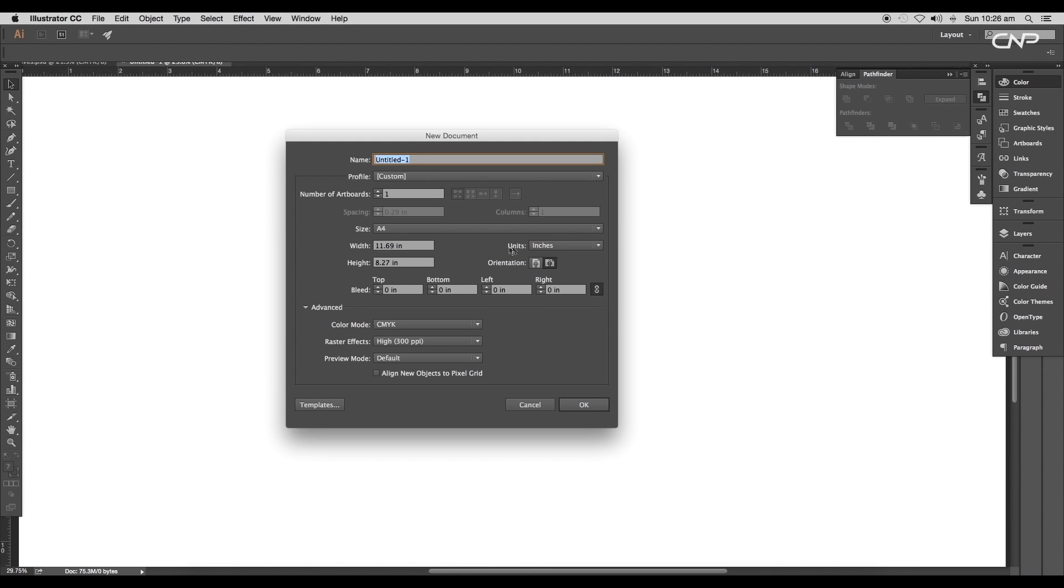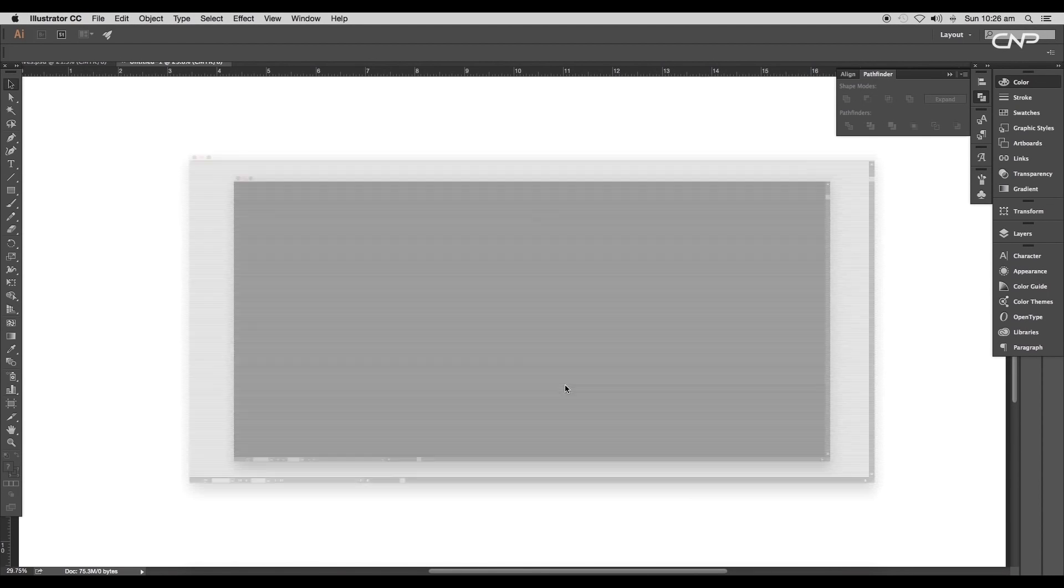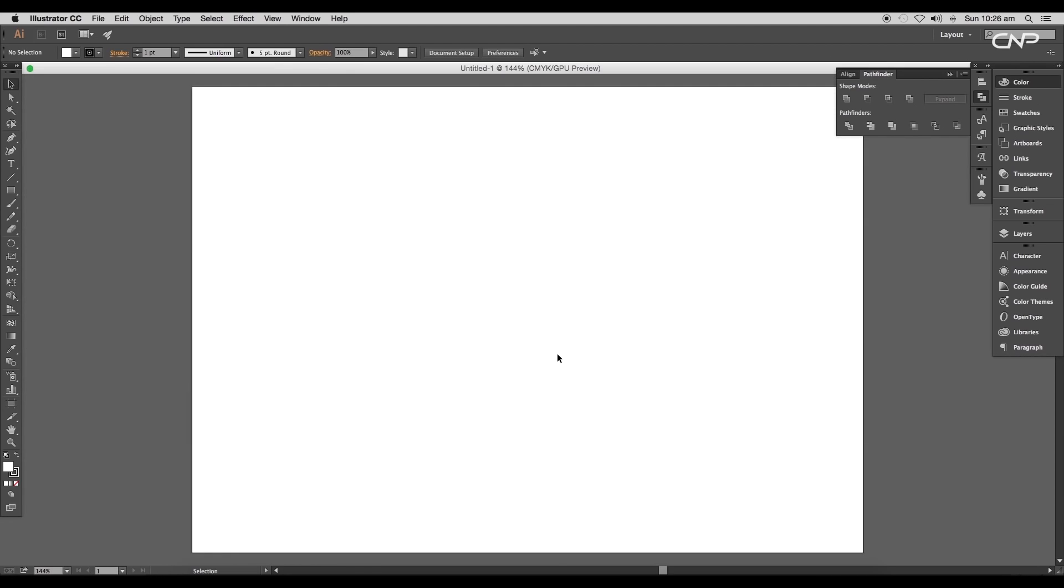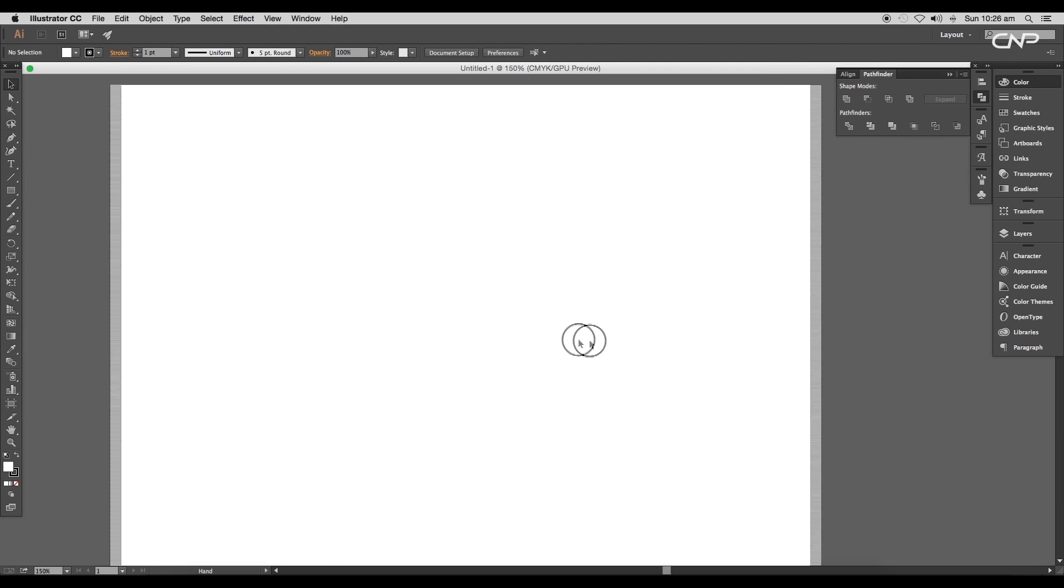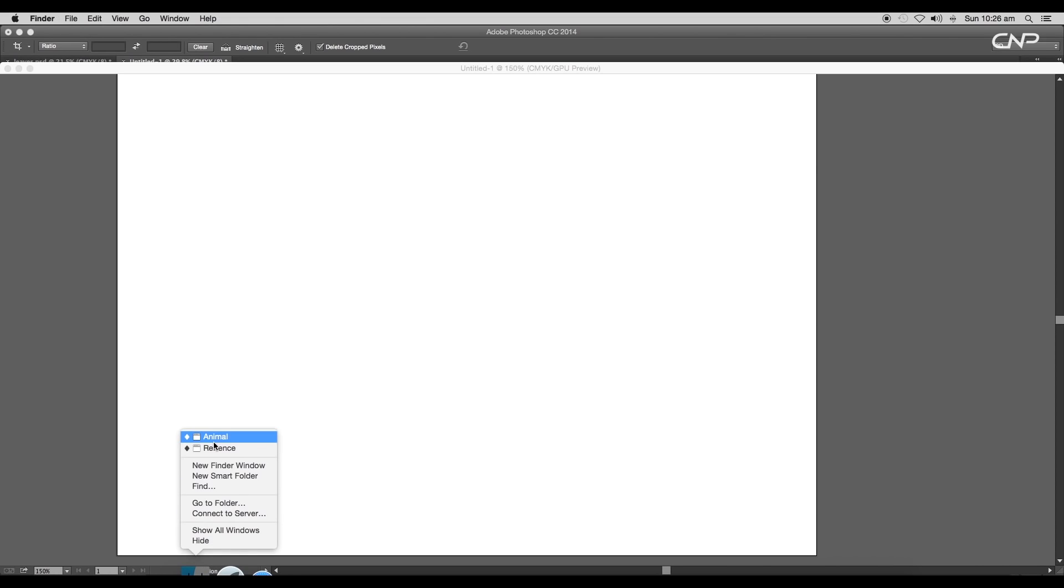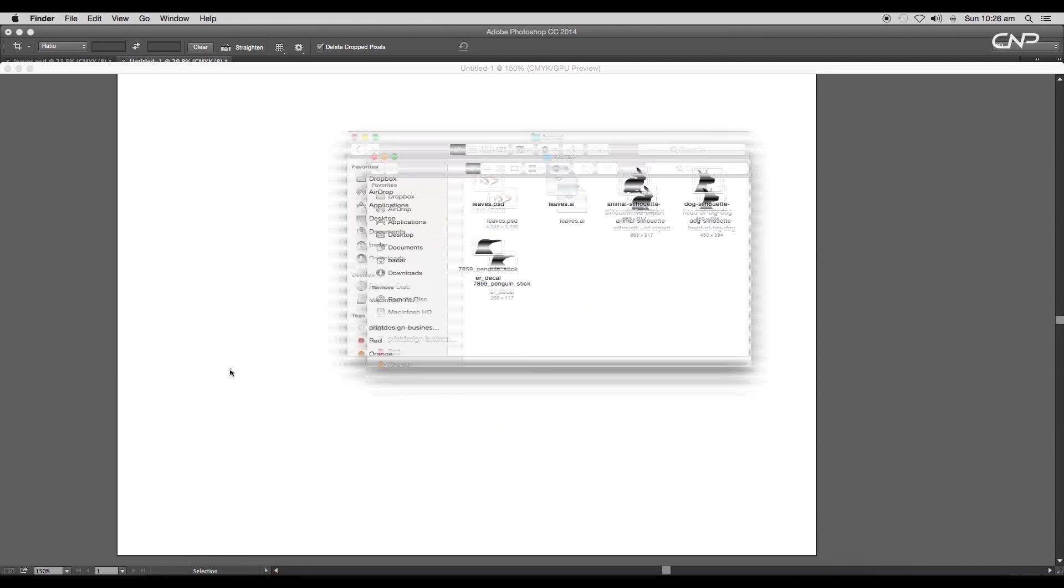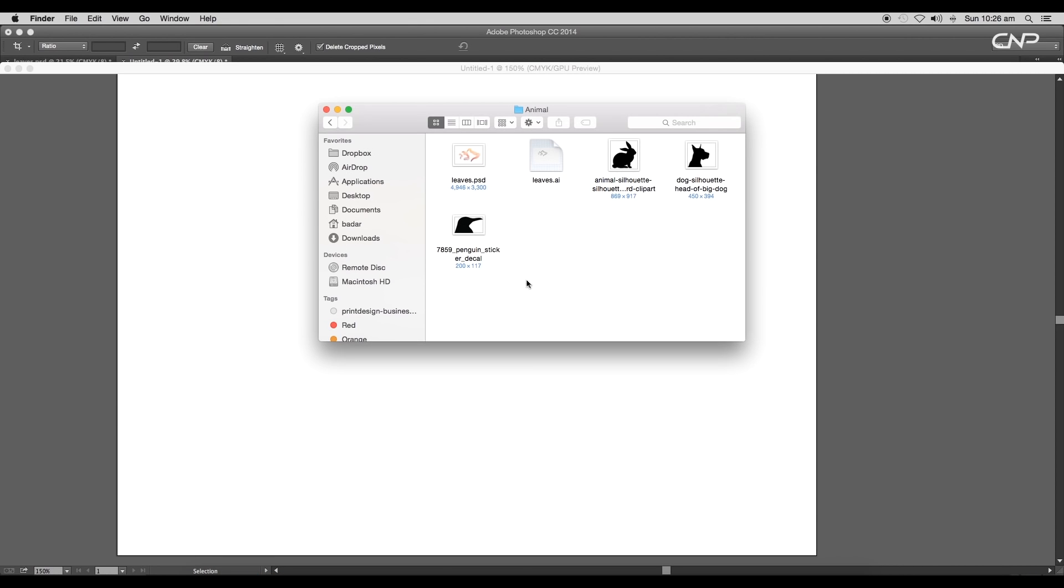Open a new Illustrator document. The first thing we're going to do is create the animal outlines. We have got a few silhouette images. Select all three and drag into our main file - the first one is the penguin head, the second is rabbit, and the third one is the dog.